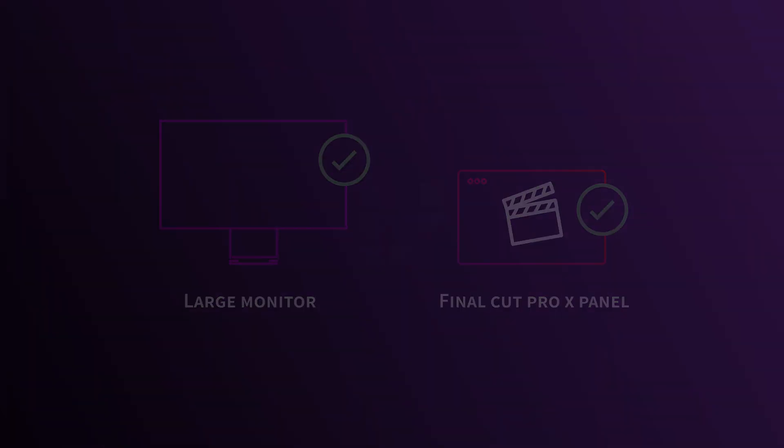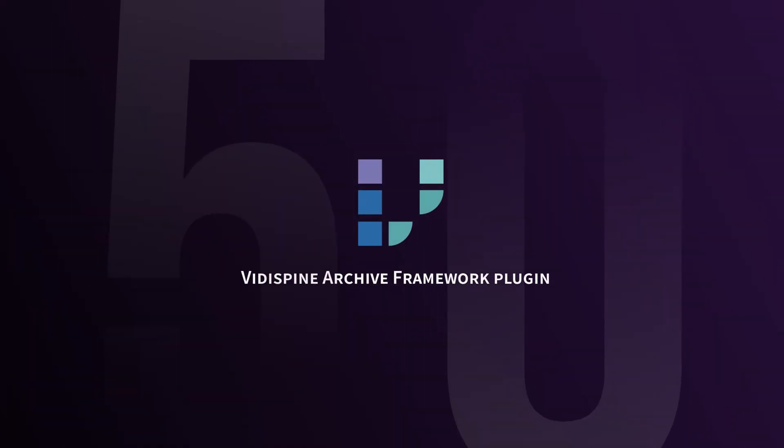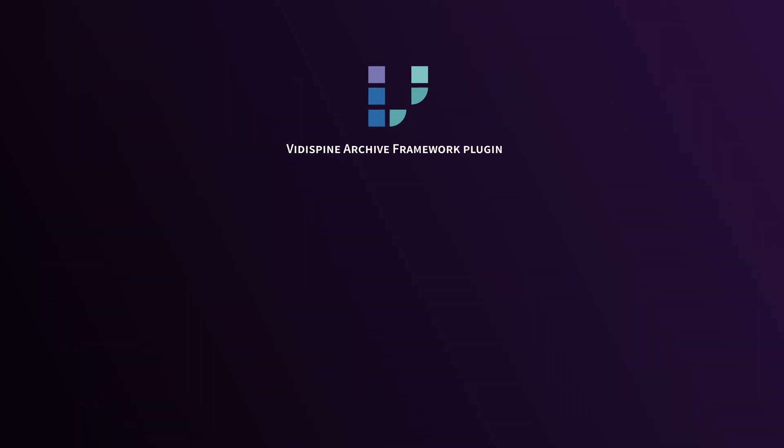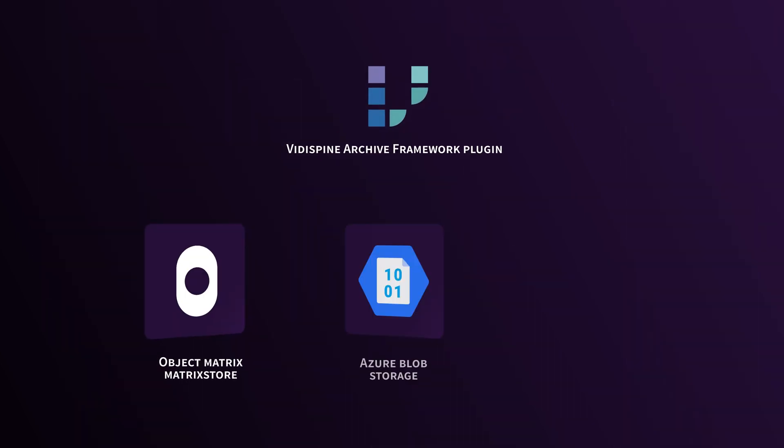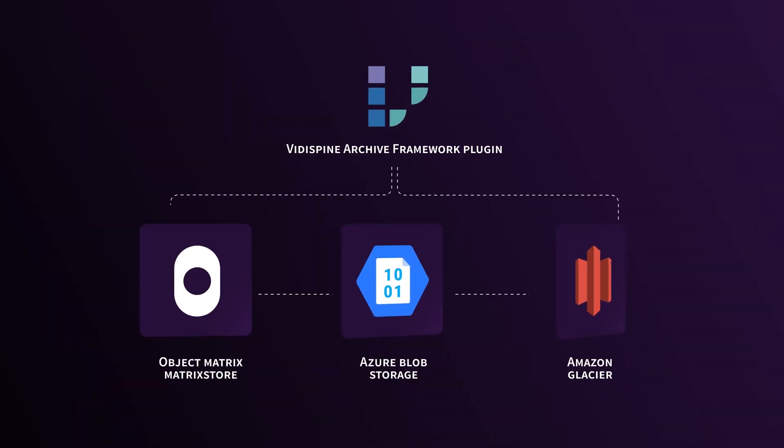In Portal 5, you can use the new Vidispine Archive Framework plugin. With this, you can configure any storage, like Object Matrix, Azure Blob Storage, and Amazon Glacier, as an archive.